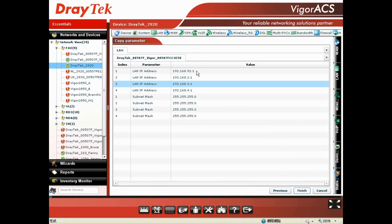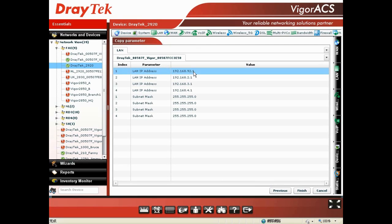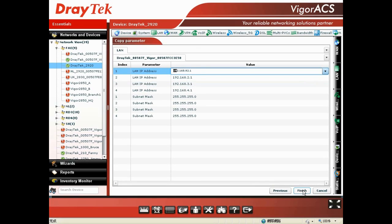You can edit the LAN IP address right here, so these two devices won't have the same LAN IP address. After editing, just hit Finish and you're done.